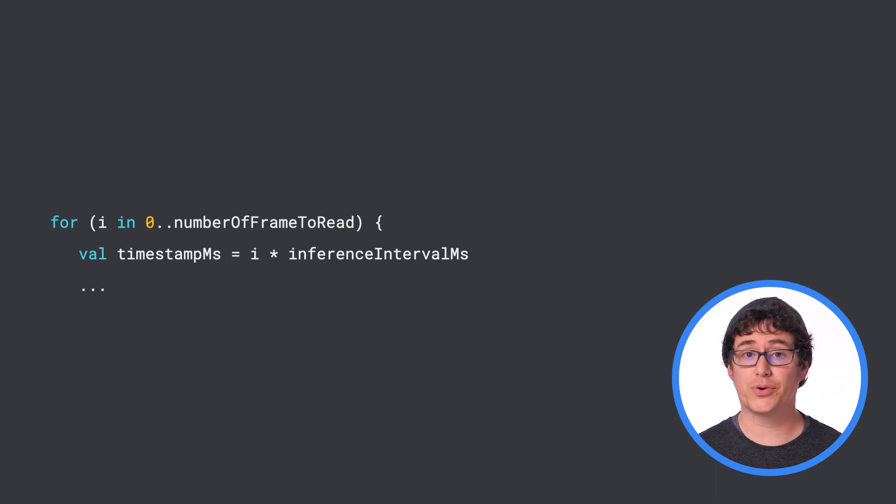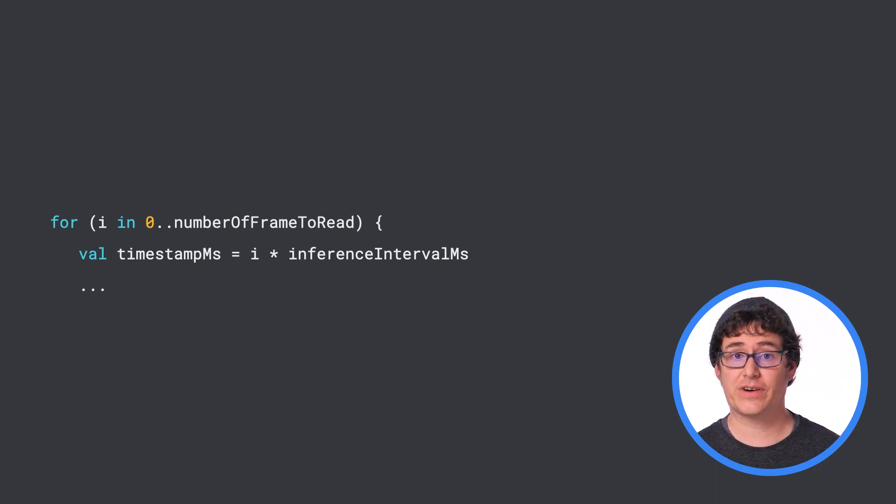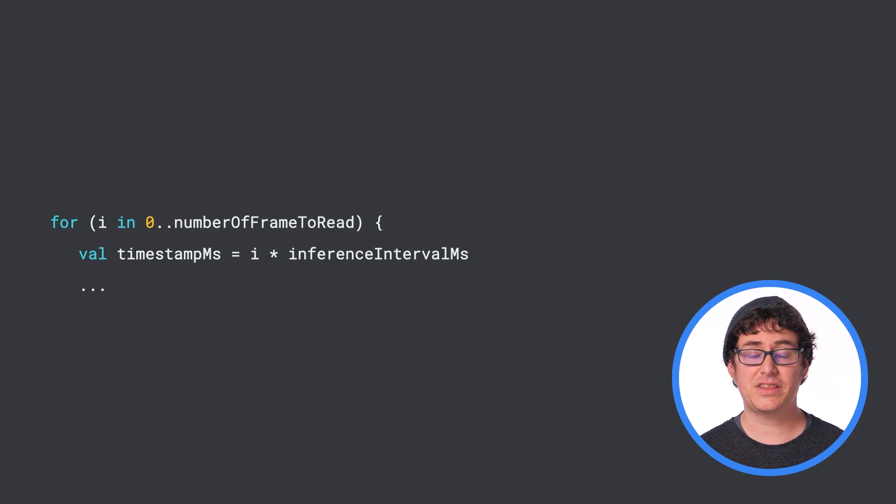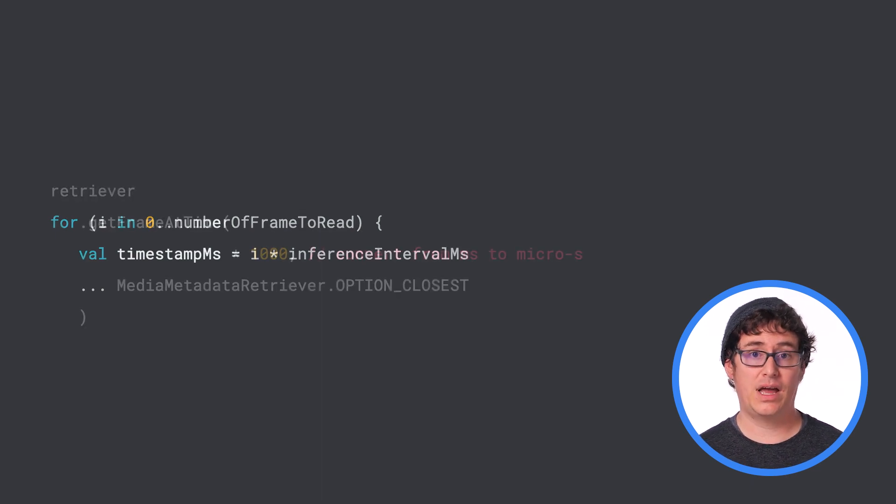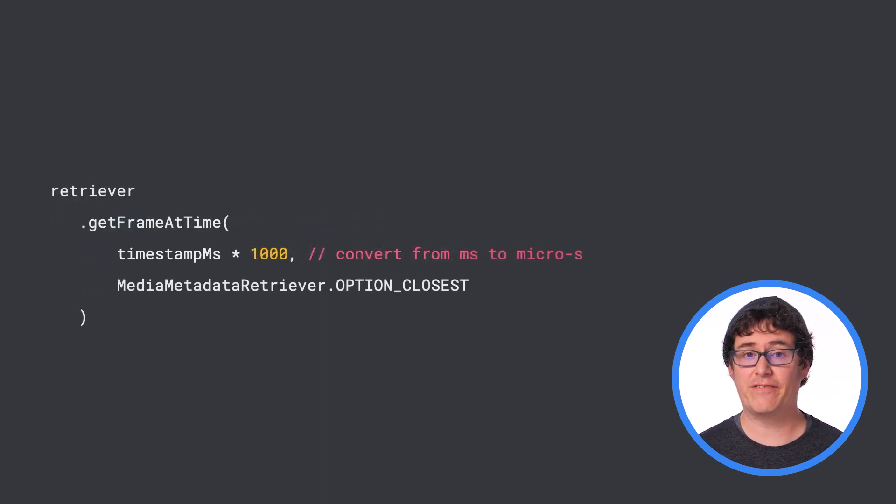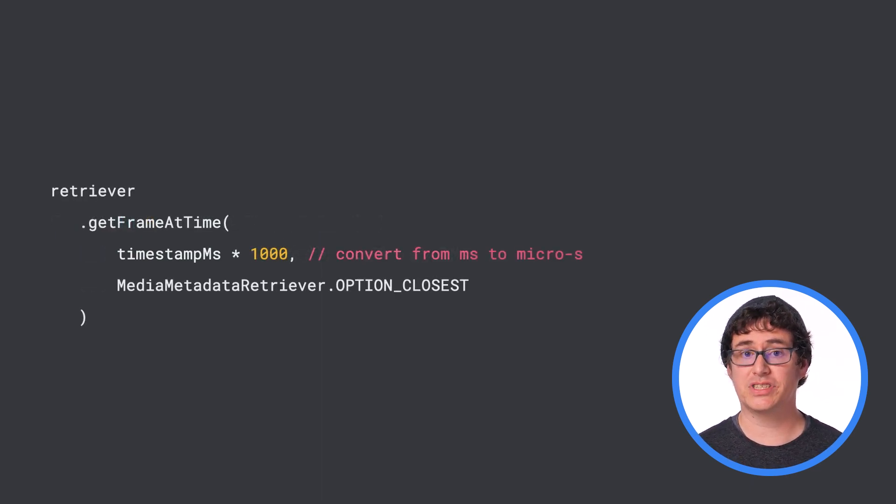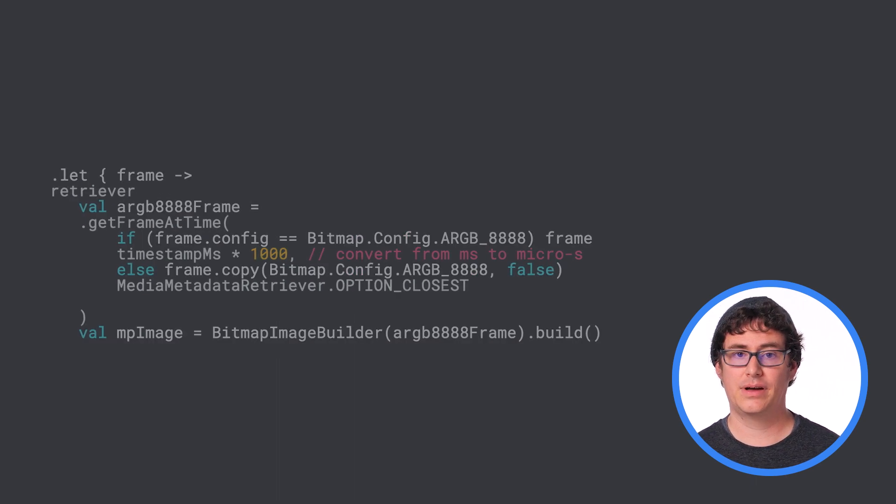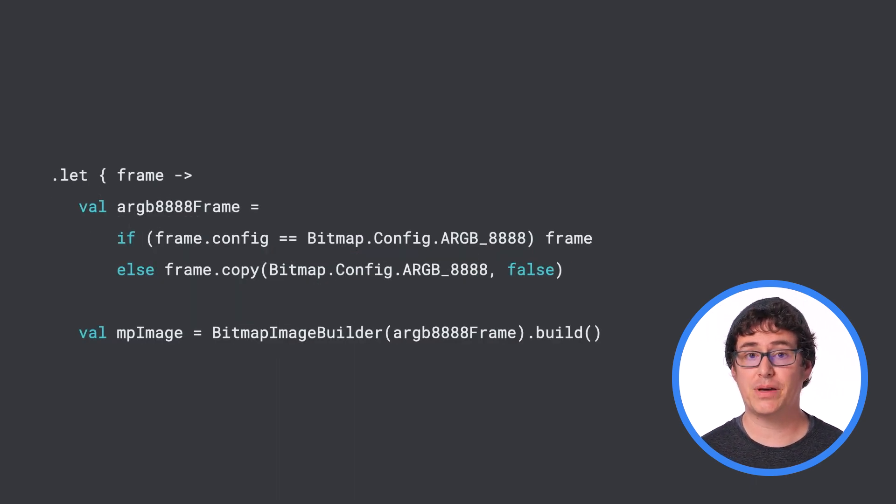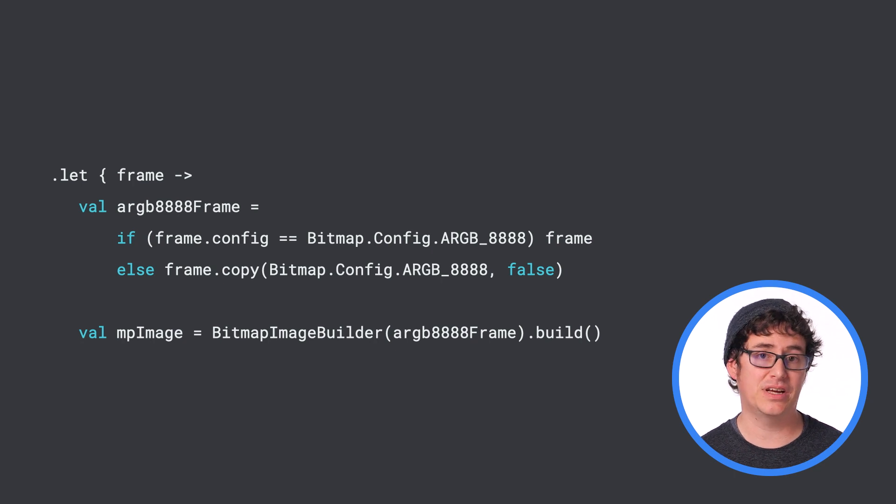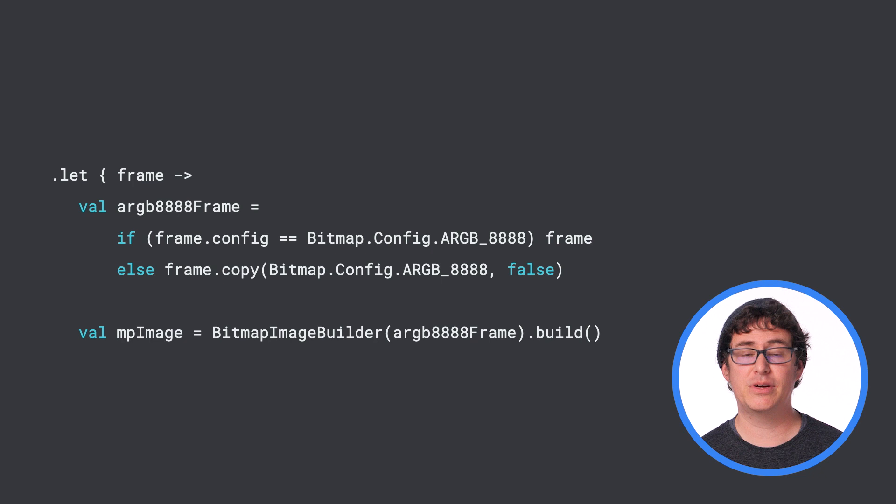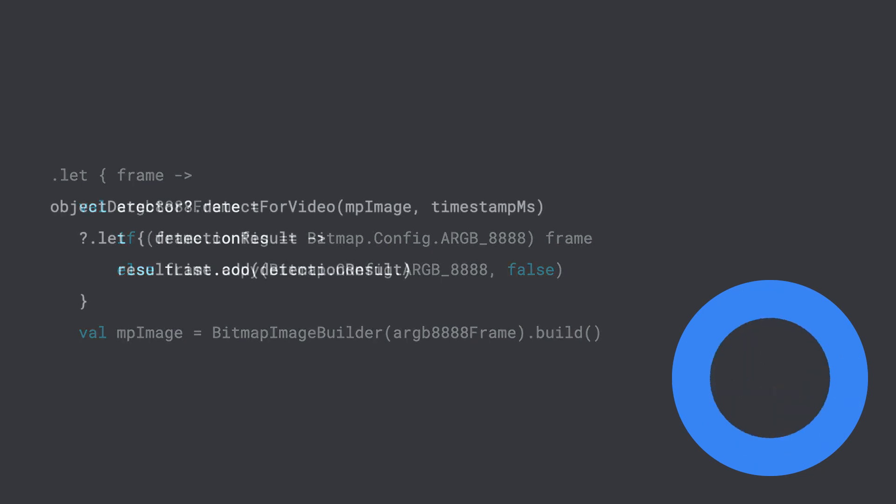Next, you will want to loop through each key frame to perform object detection. You can start by finding the timestamp for each key frame. And once you have that value, you can use the retriever to extract that frame from the video as a bitmap. From there, you will ensure that the bitmap is formatted as ARGB 8888. Then you can convert it to a MediaPipe image object.